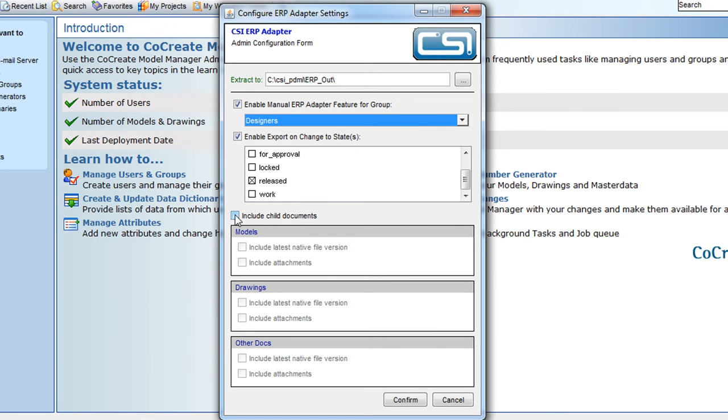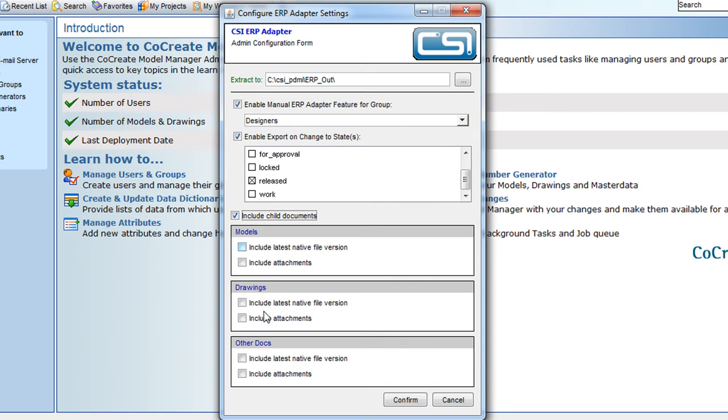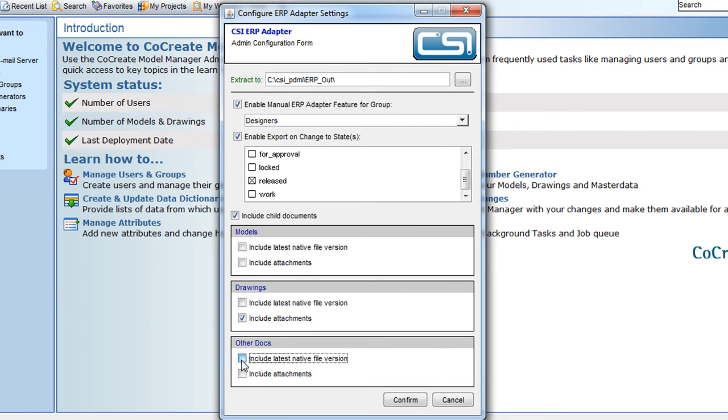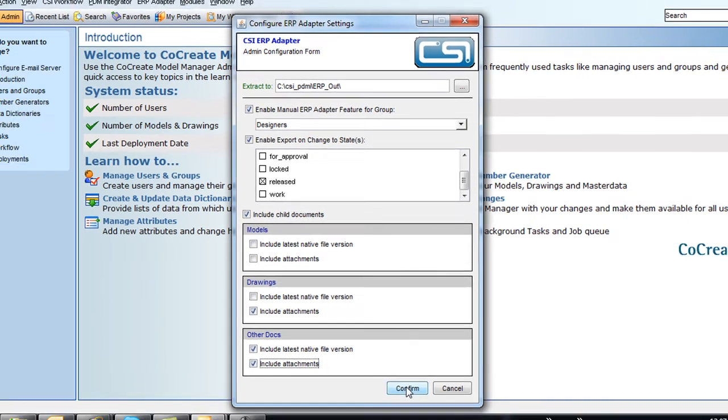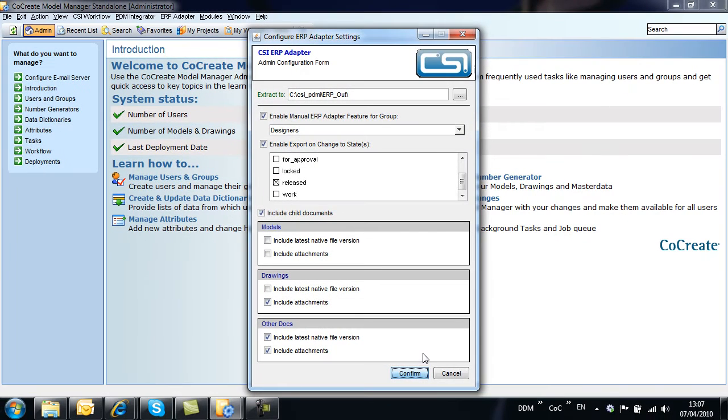In addition we can configure the system to publish physical file records along with the bill of materials. This could include native models, drawing PDFs or any related documentation. In this case we configure the system to transfer the bill of materials, drawing PDFs and any related documents.